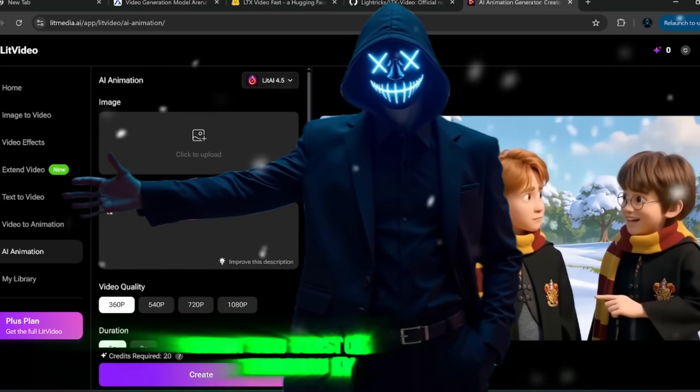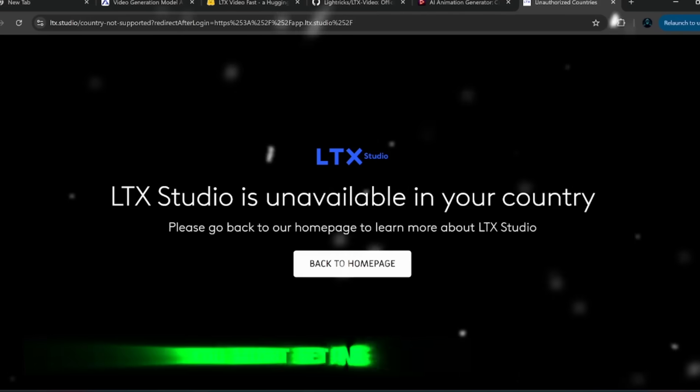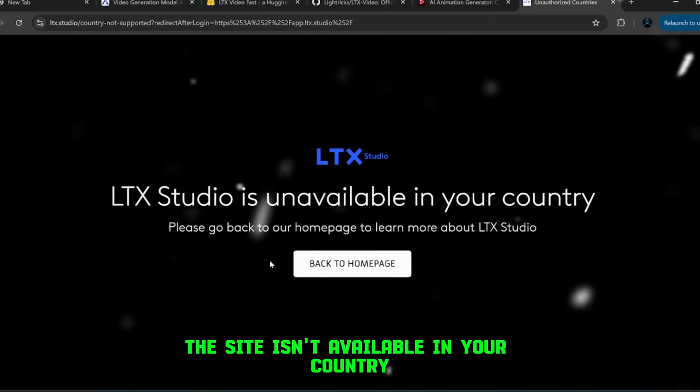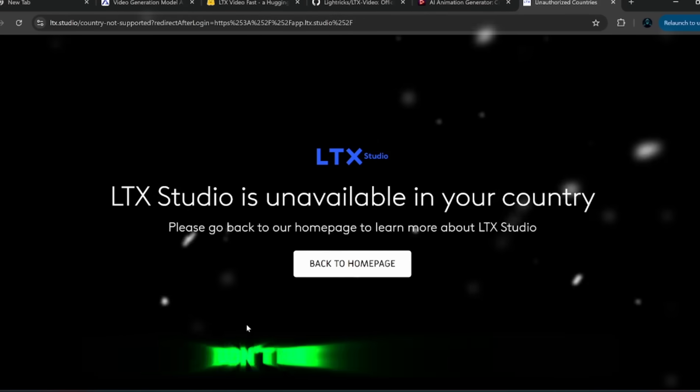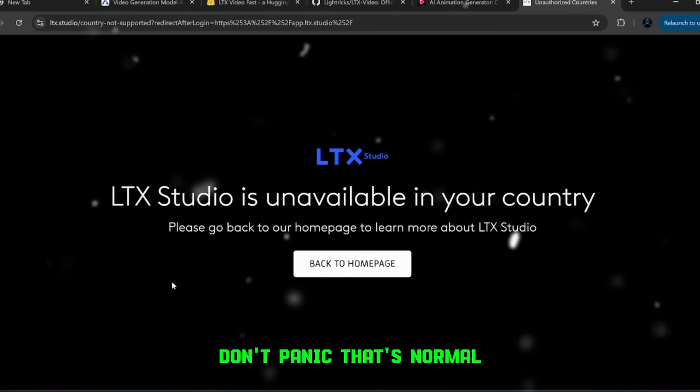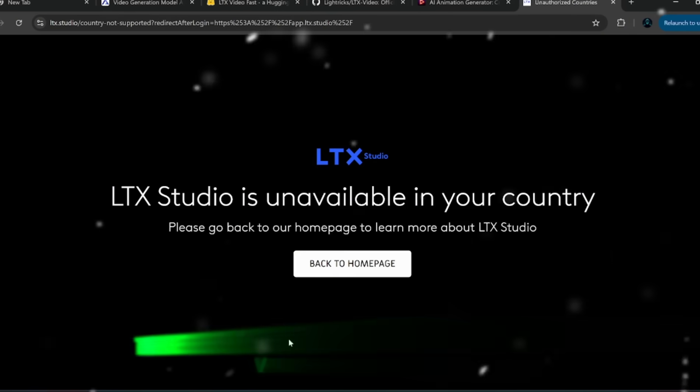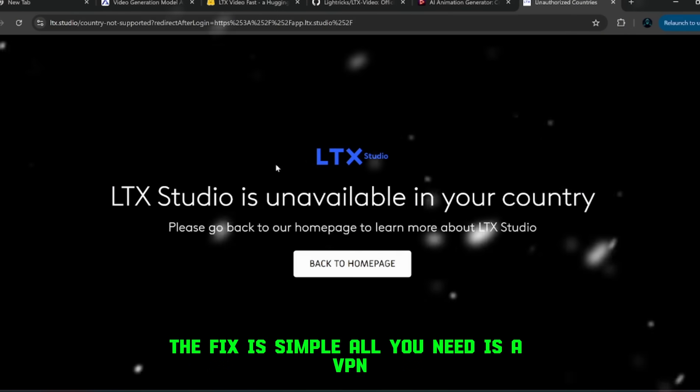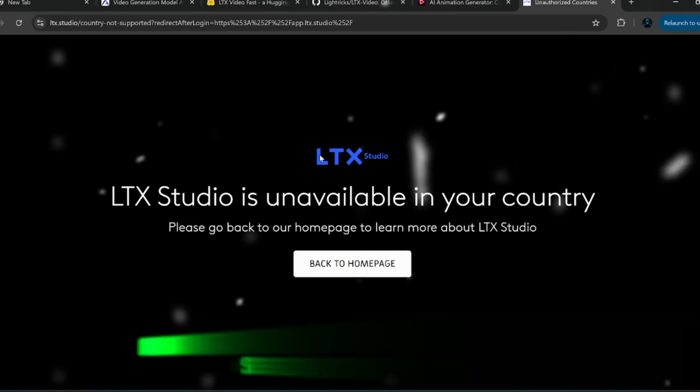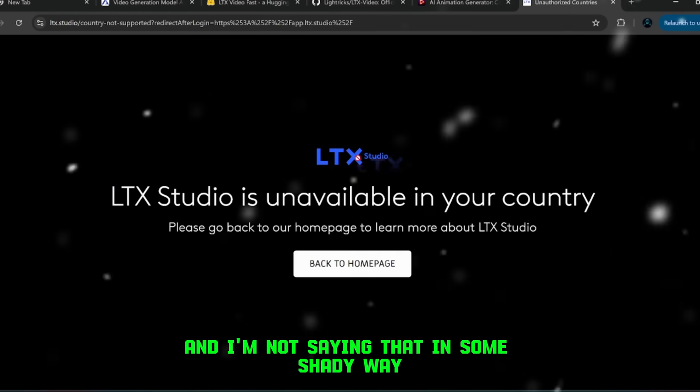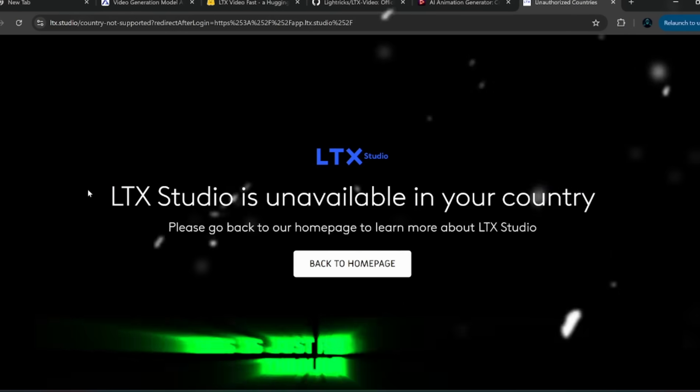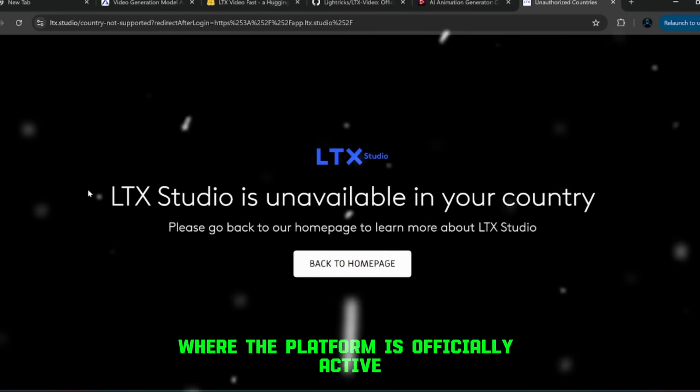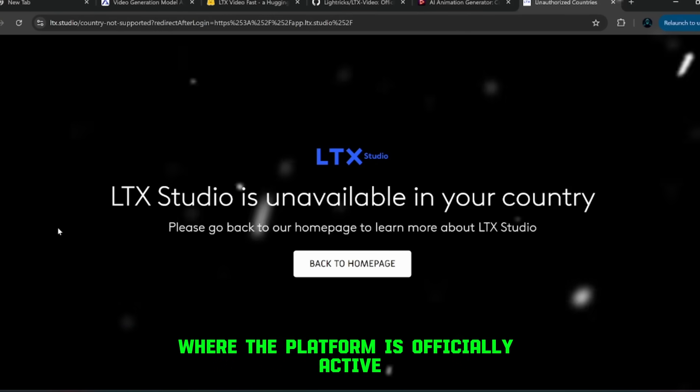When you first click the link through my Discord, you might get a message saying the site isn't available in your country. Don't panic, that's normal. The fix is simple, all you need is a VPN. And I'm not saying that in some shady way this is just about connecting through a region where the platform is officially active.